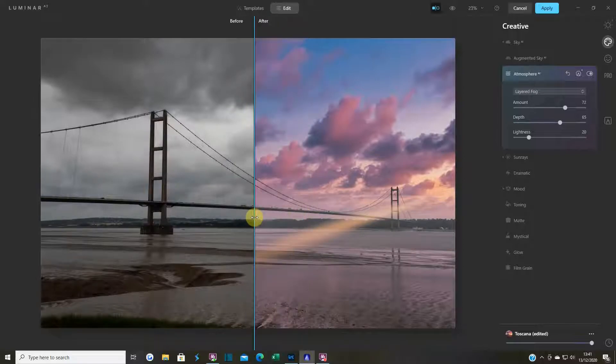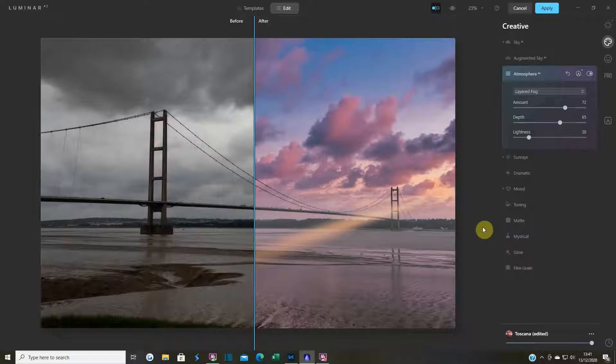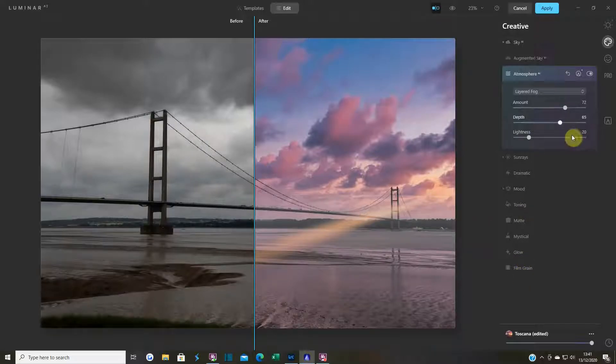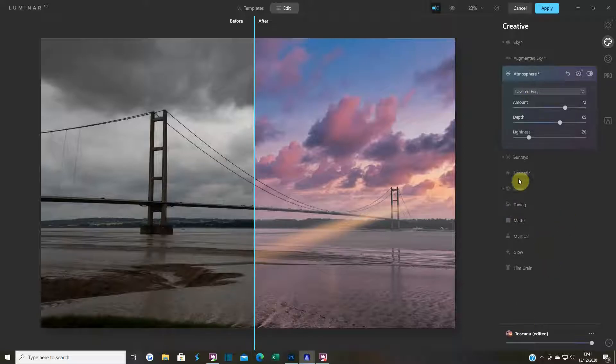But there you go guys, so that's another one in the bag. I hope you've liked it. Don't forget to like, share and subscribe. There will be more edits on the way and we'll be diving deeper into some of the other things that Luminar have added to Luminar AI. Thanks for watching and see you again. Bye now.